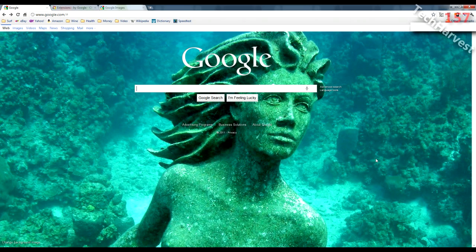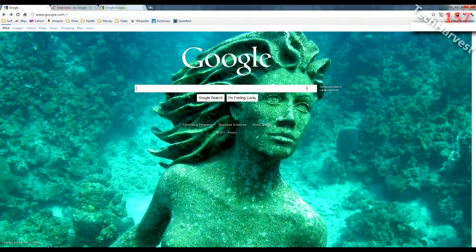Once you've done that, you'll have an option down here in the lower left-hand corner to change your background image. Right now I have a stock image from Google as my background image. You can choose from a lot of the stock images they have, or you can actually put any image you want up there as your Google background.